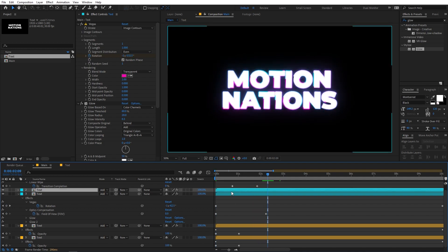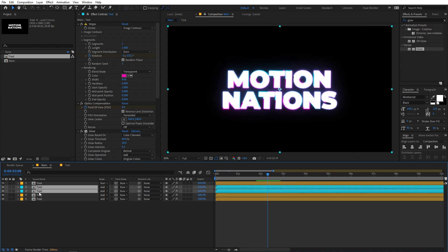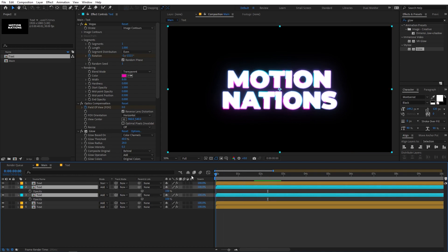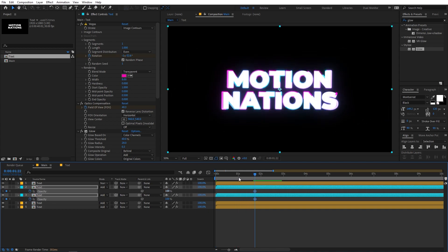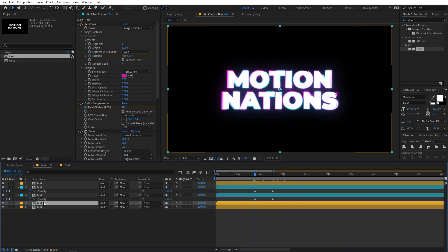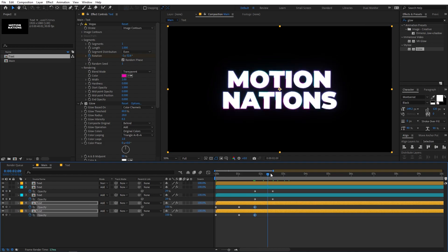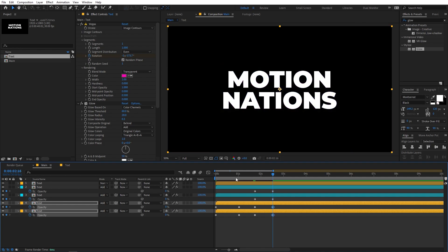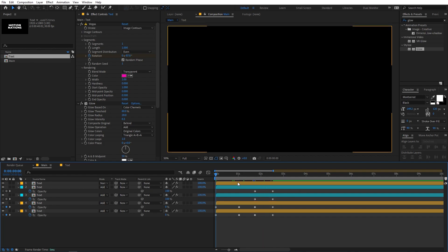Now we can fade out these layers as well. Select all layers, press U, then press T for opacity and add keyframes somewhere around here. Move ahead and set the opacity to 0. Do the same for the other two layers — press T, add keyframes, and set them to 0 as well. Now we have a really nice reveal, and let's add some shake to this.